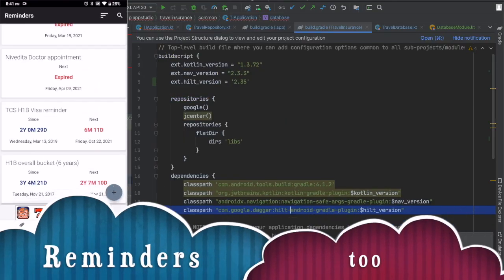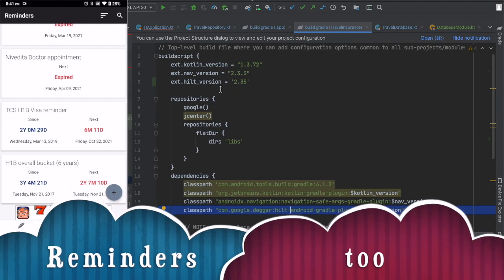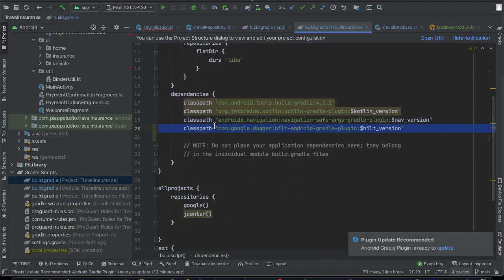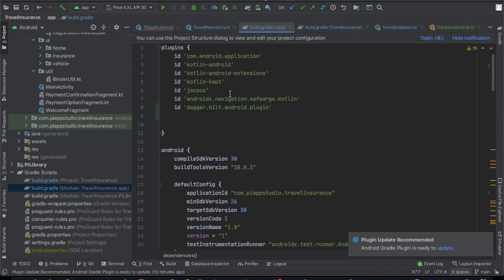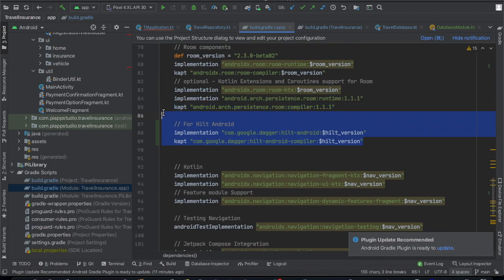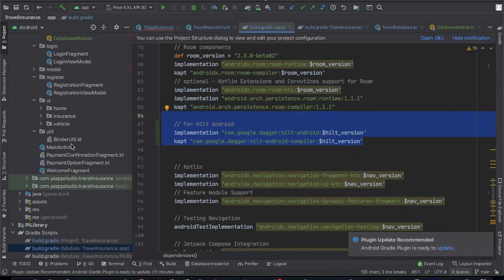First, we will integrate Dagger Hilt. We will go to the Hilt Android version, add the class, and the Hilt Android Gradle plugin. Next we will go to the app Gradle file and add the plugin — the Hilt Android plugin — and the Hilt Android dependency. That's it. So when we add the plugin, the application is ready to integrate Hilt components.